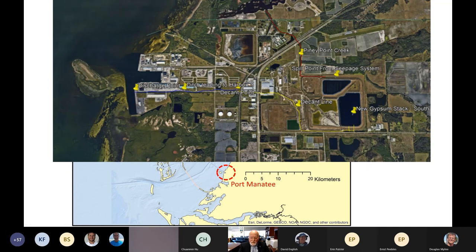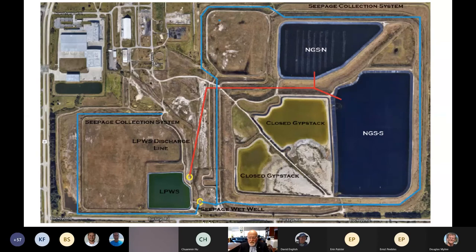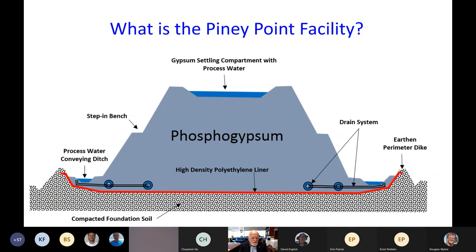There are two large retention ponds and a phosphogypsum stack — the material remaining after phosphate fertilizer is processed. Ironically, this facility has been closed for 20 years, so this is essentially leftover garbage from phosphate mining. The gypsum stack looks like a Mayan temple — it's held in a retention facility with a high-density polyethylene liner that is not supposed to seep into the groundwater or the bay.